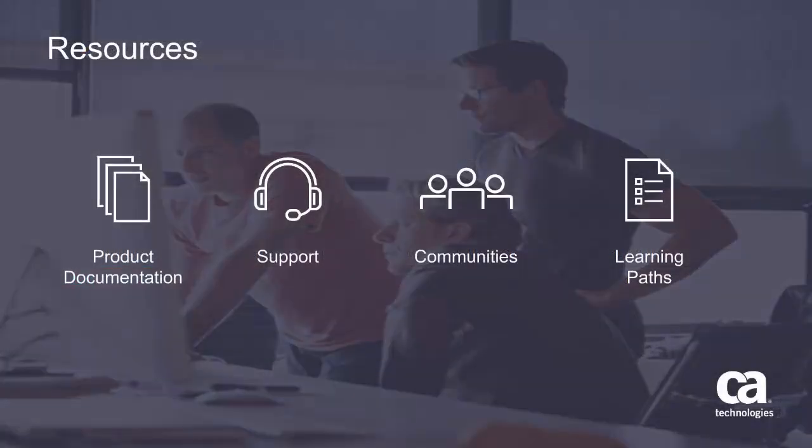For more detailed information about this product, click the information bubble in the top right corner to load the product page. From there, you can visit product documentation, support, communities, or see the learning paths. Thank you.